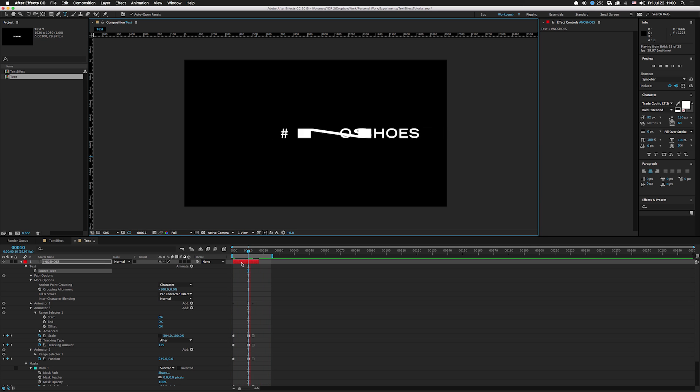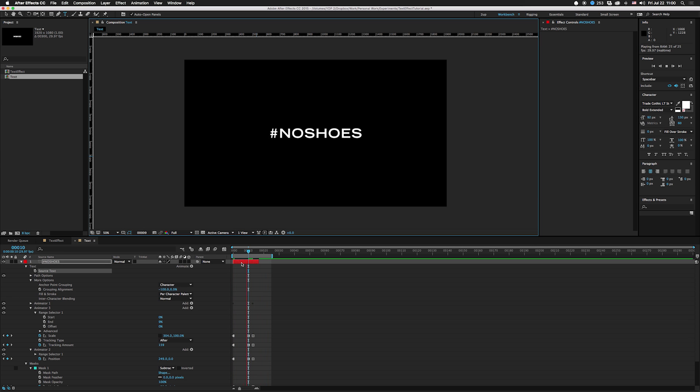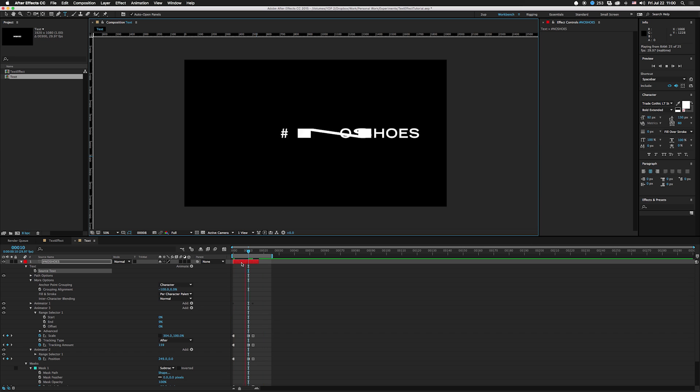Obviously you can change it around a lot and tweak it to your liking, but once you have it set you can just retype in new stuff and it should look pretty cool with minimal tweaking after that. So it's a cool repeatable text animation. You can also save it as a preset so you can use it all over your project.